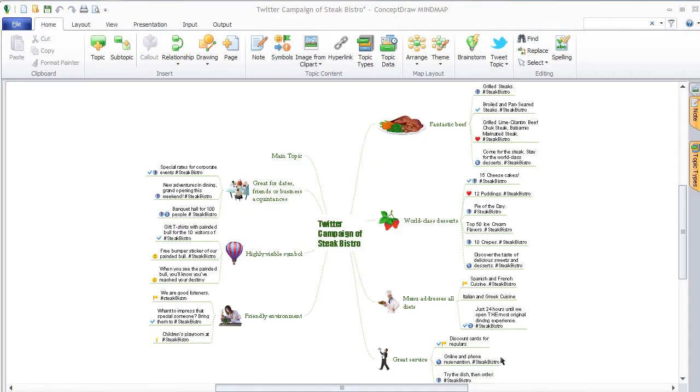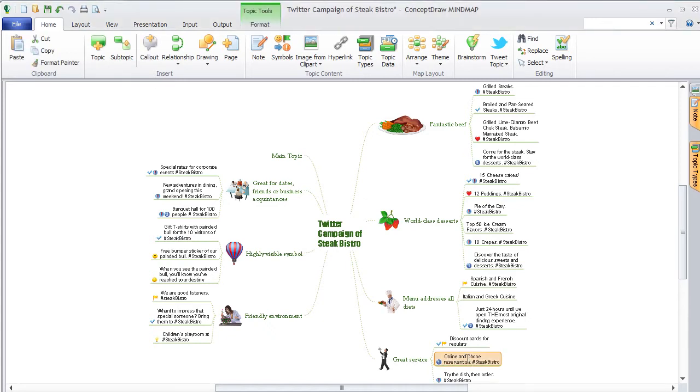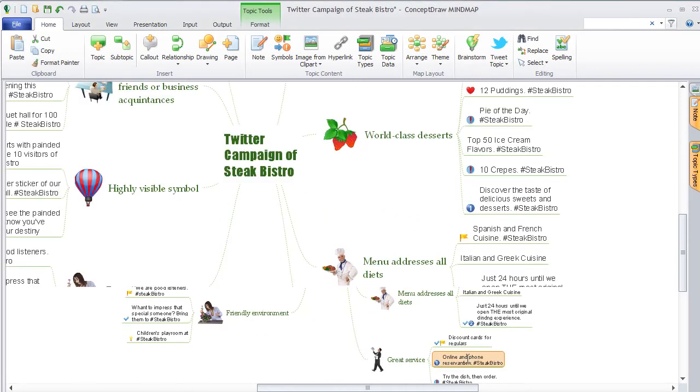Step 1. To create a tweet from your mind map that includes a hyperlink, first select a tweet topic.